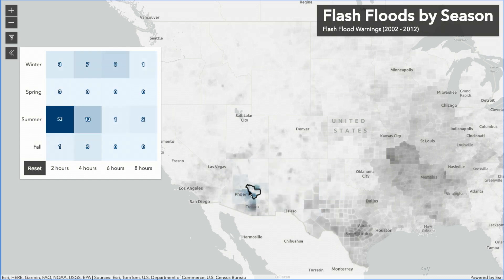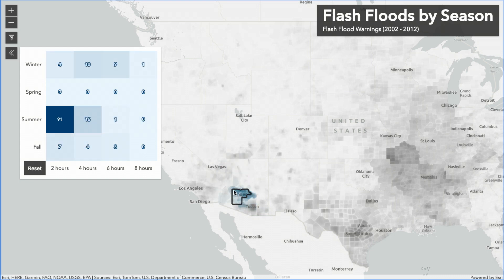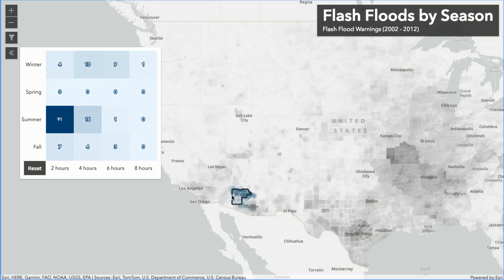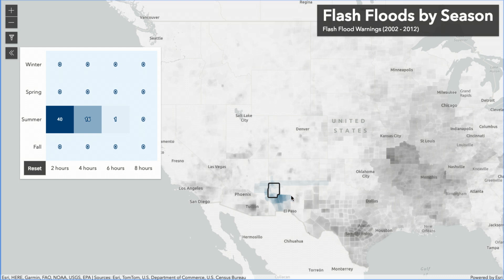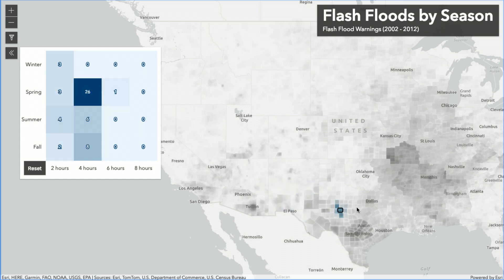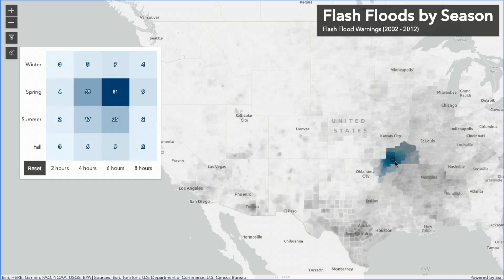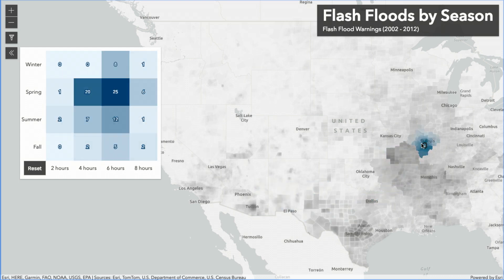I noticed some interesting patterns — for example, Arizona. These flash flood warnings tend to be short-lived, but I also note that they tend to happen in the summer months when the monsoon season is in full force. If I move to other parts of the country, such as the central United States, I see that these warnings tend to last longer and throughout the year.